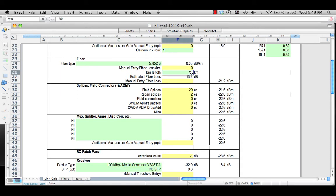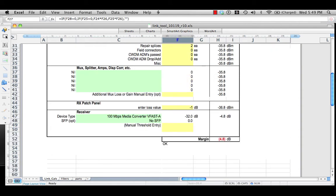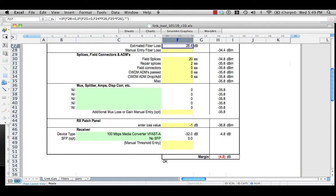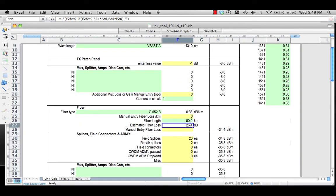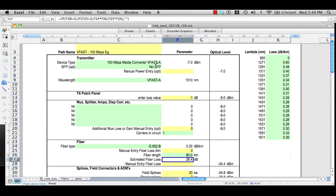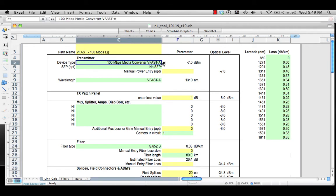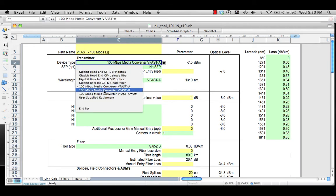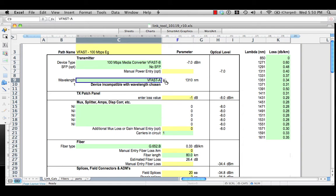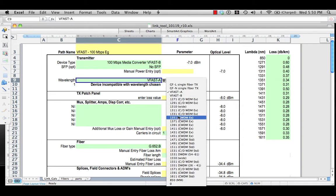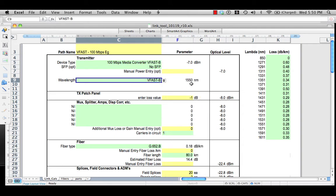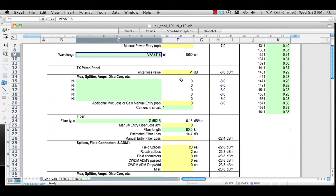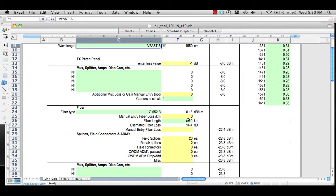Now, what if we had to go 80 kilometers? Well, then we have a problem. If we really did need to go 80 kilometers, the VFAST-A doesn't look like it's going to do it for us. So let's pick a different product — let's try the VFAST-B. It operates at 1550. It's also a minus 7 dBm device, but the fiber has less loss at that wavelength, so we might have a chance that this is going to work.